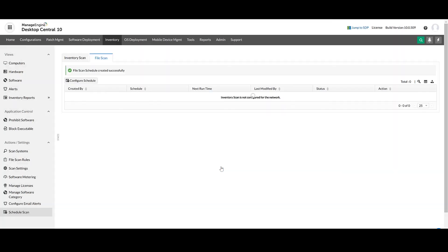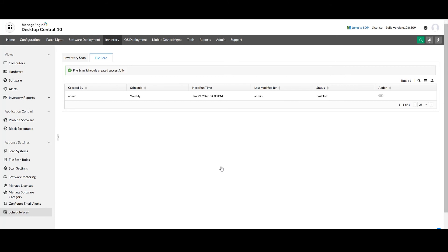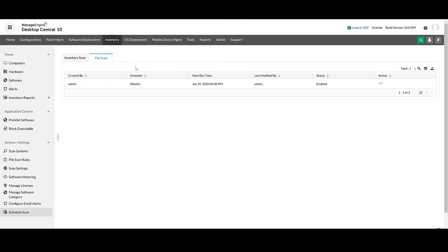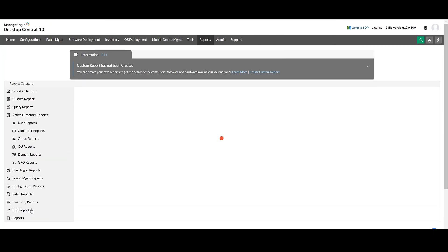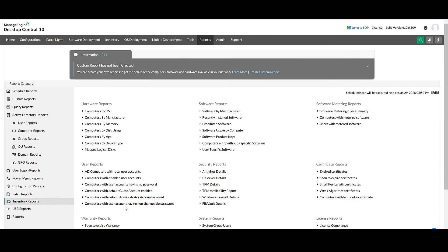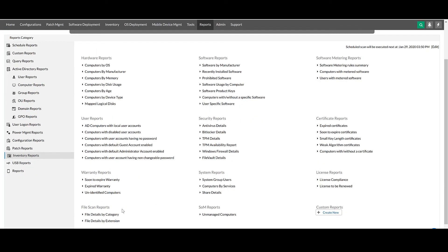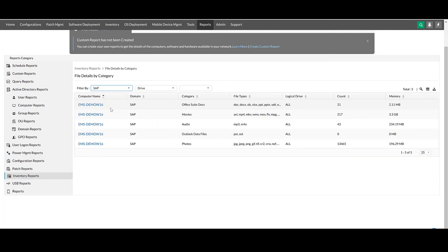Now that you've created the file scan rules, you can view the file details in your network devices from the Reports section. Select the file scan report that you want to view. Now you will have the complete file details along with the computer name, number of files and the memory occupied.